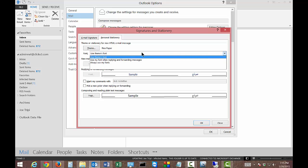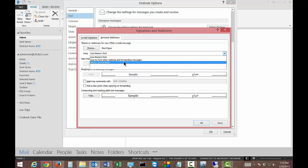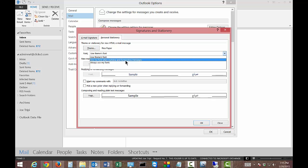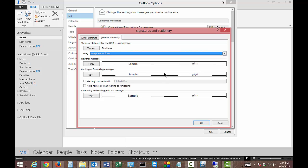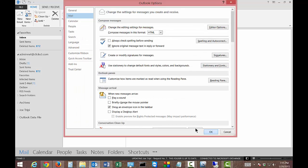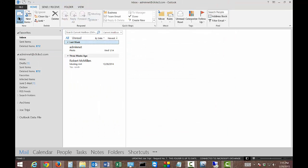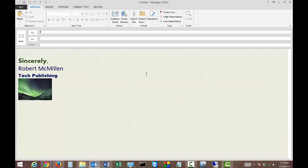And we'll get the option of using the theme's font, use my font when replying, or always use my fonts. We'll choose always. You can also choose to mark your comments with your name. And you can pick a new color if you want when replying or forwarding. Click OK. Click OK. Let's see what that looks like. There we go. Very nice.